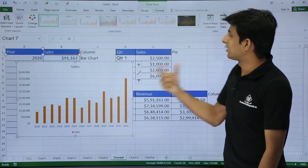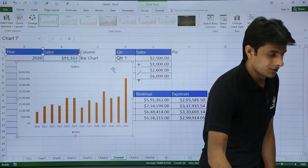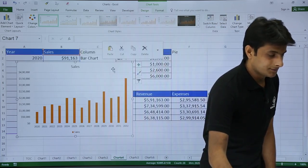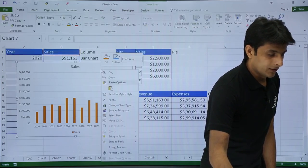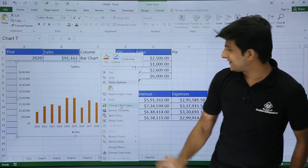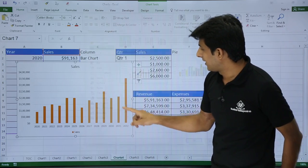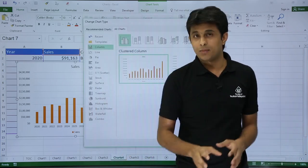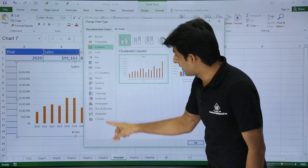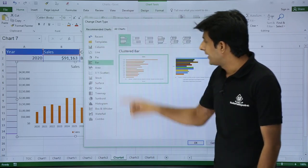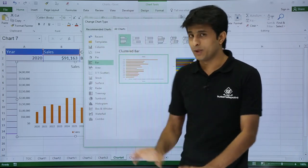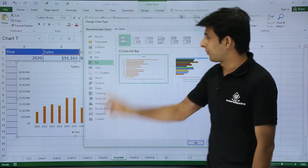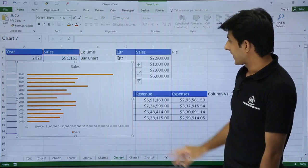Otherwise the other method is you can just right click on the chart area. Right click on the chart area. And you can get the option as change chart type. One and the same option. Change chart type. I want a bar chart. Not the column chart. I want a bar chart. That's a bar chart. There are many options. I will go with the very basic one to make you understand. And click on OK.